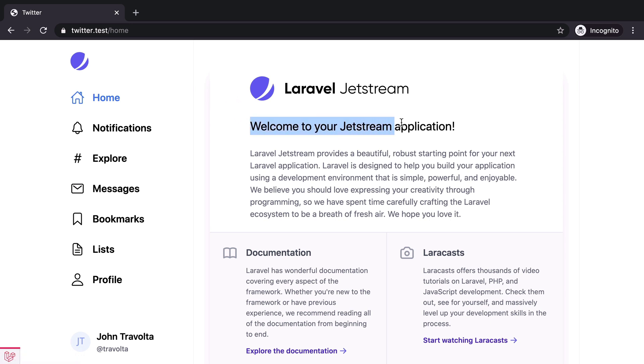Currently we are showing the default dashboard page component. Let's replace it with a controller action that returns an infinite scrollable list of tweets of the accounts we are following.